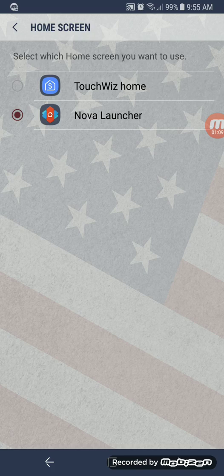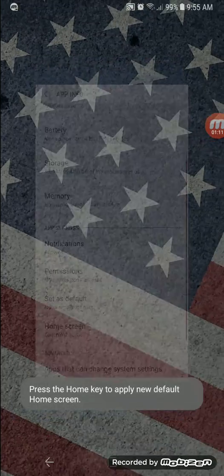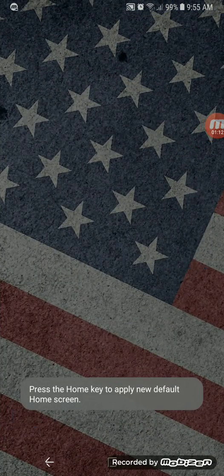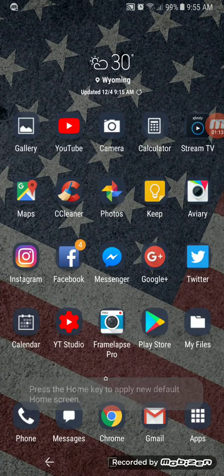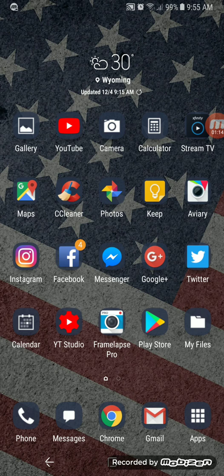I'll change it just for fun — hit that, and there it is. That is new after the system update.